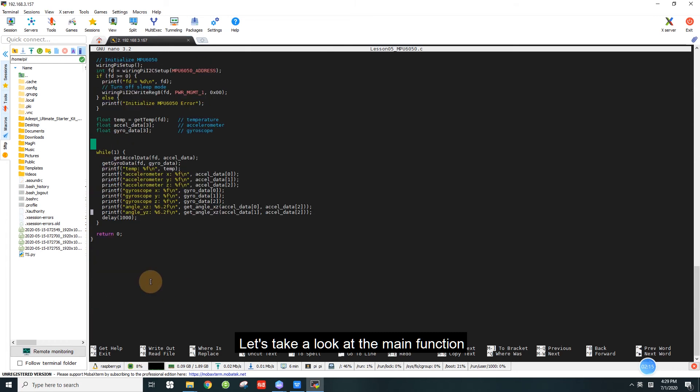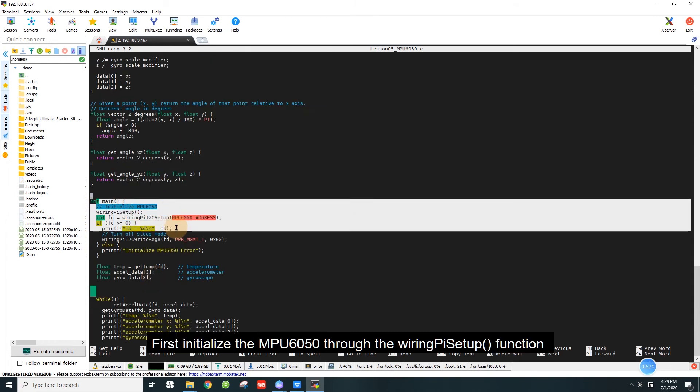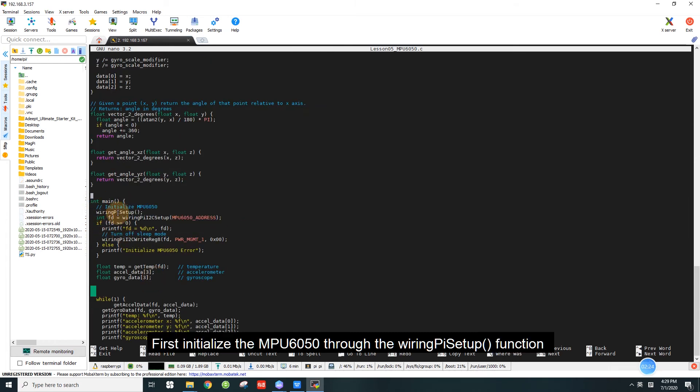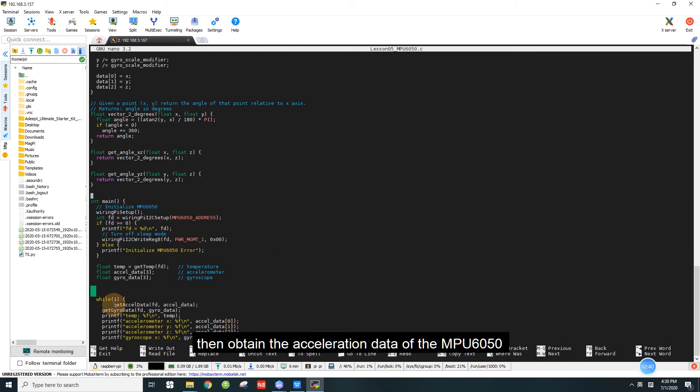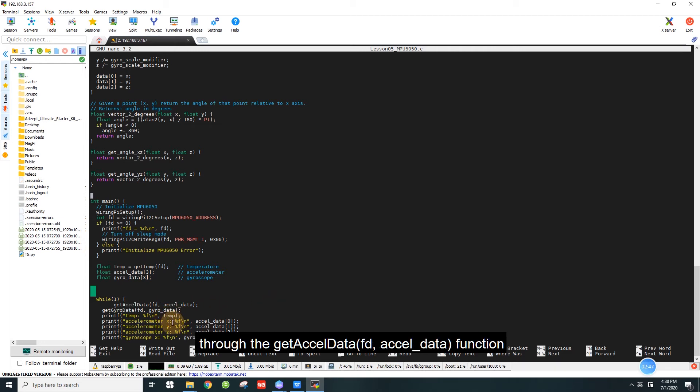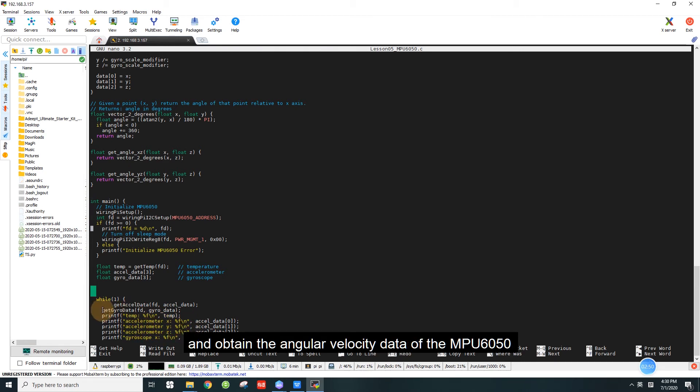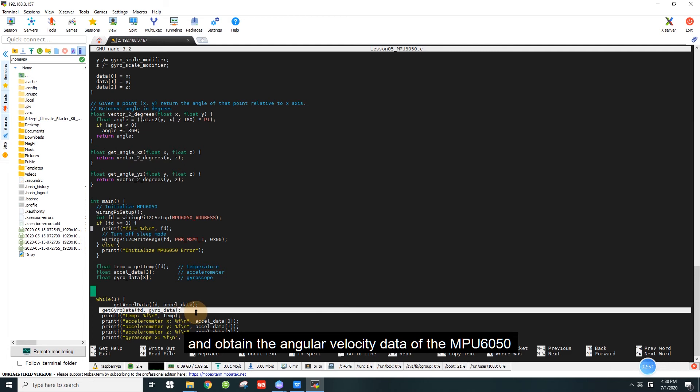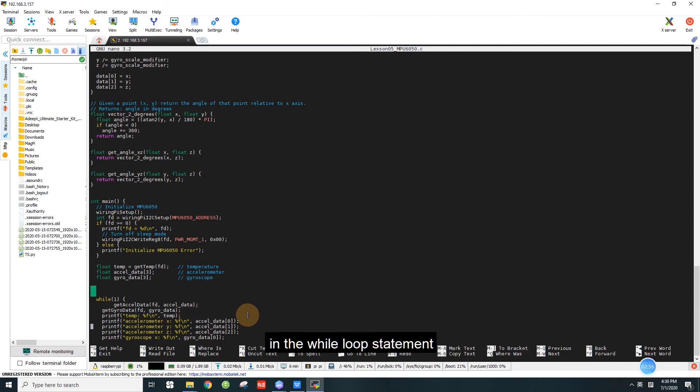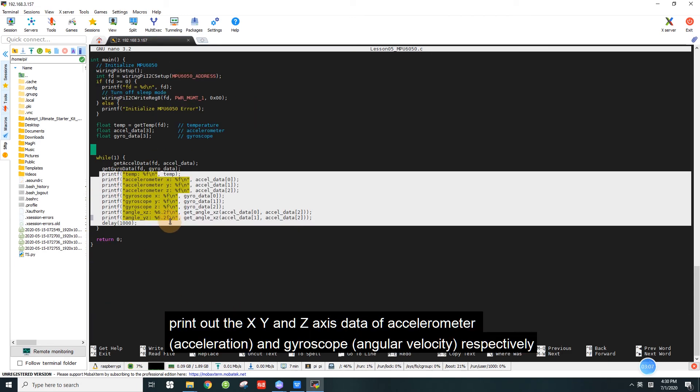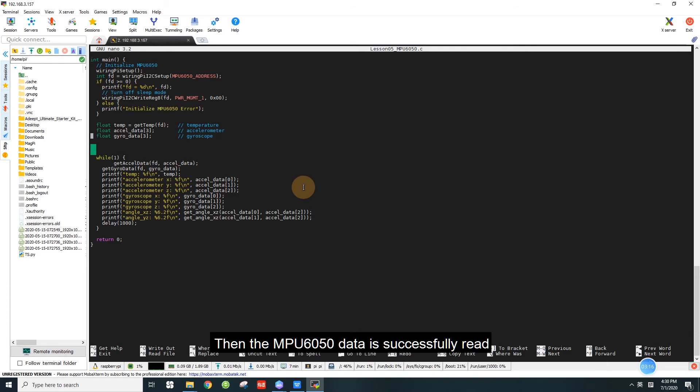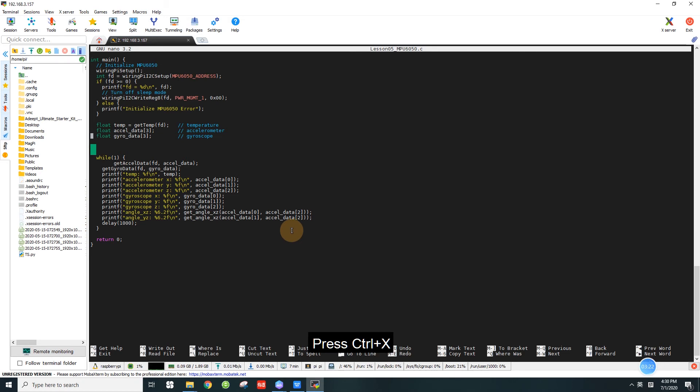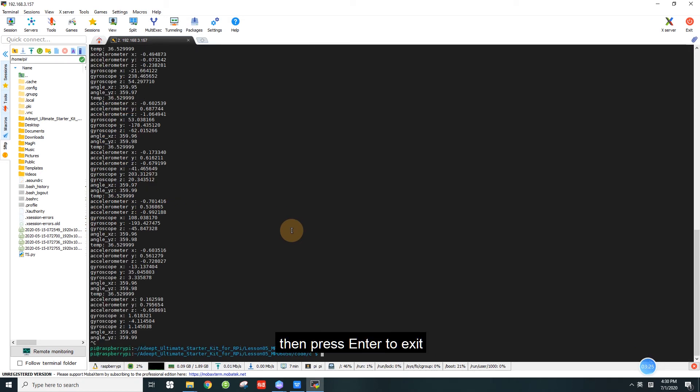Let's take a look at the programming function. First initialize the MPU 6050 through the wiringPiSetup function and determine if the initialization is successful. Then obtain the acceleration data of the MPU 6050 through the get accelerometer function and the gyro data function. Finally, in the while loop statement, print out the XY and Z axis data of accelerometer and gyroscope respectively. Then the MPU 6050 data is successfully read. Press Ctrl and X, then press enter to exit.